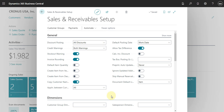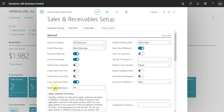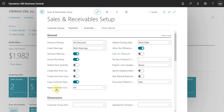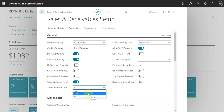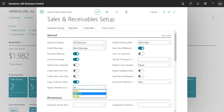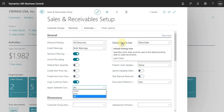We can also define here how you do the application between currencies. You can select that you never do this kind of application, you can select EMU application, or you can define that you do all.